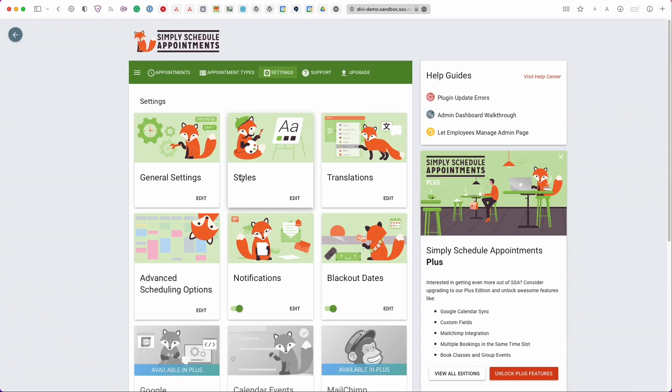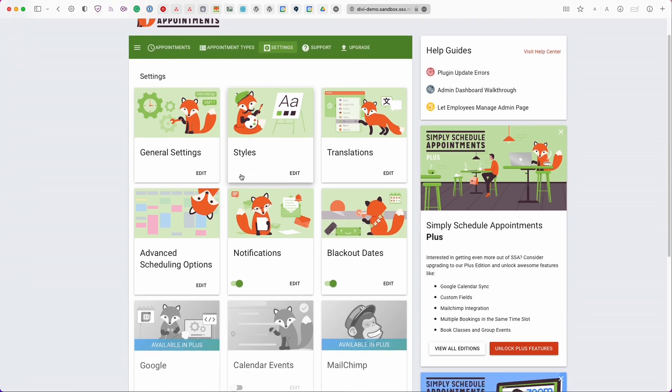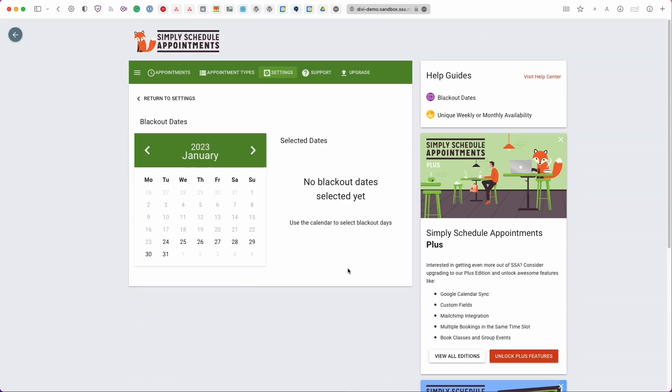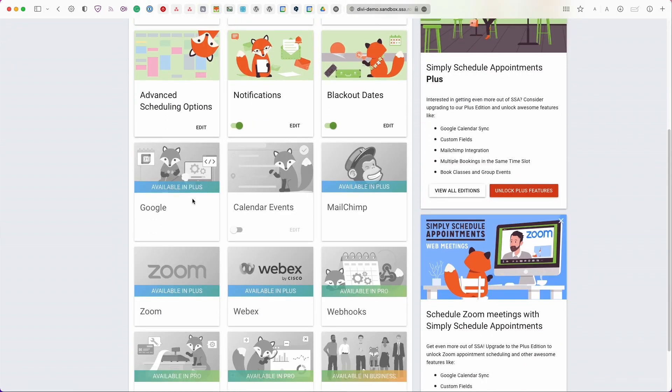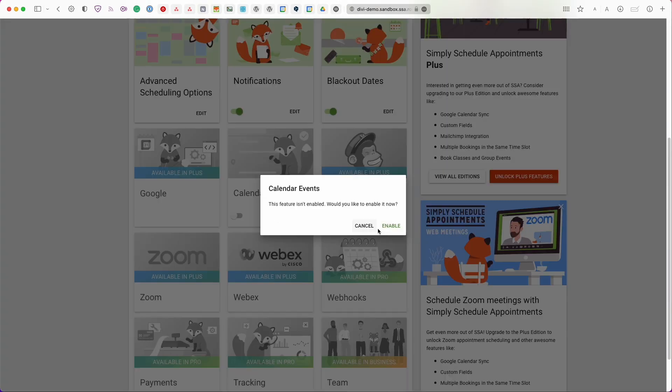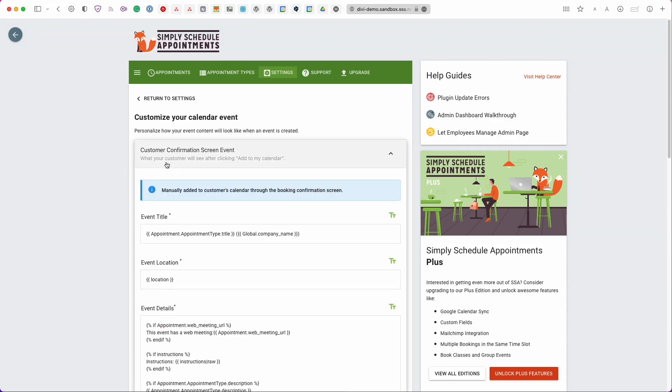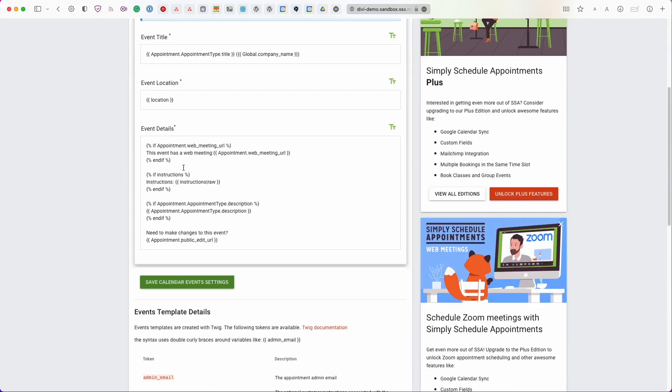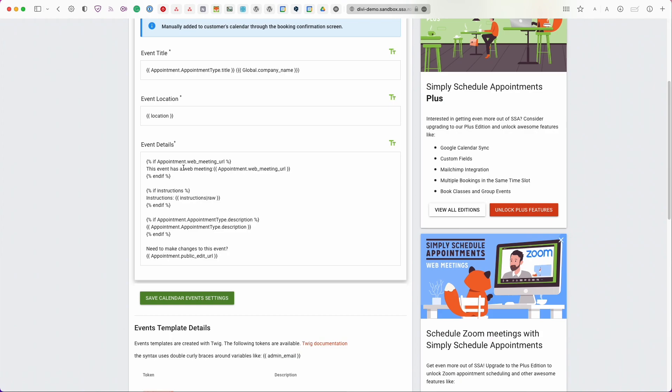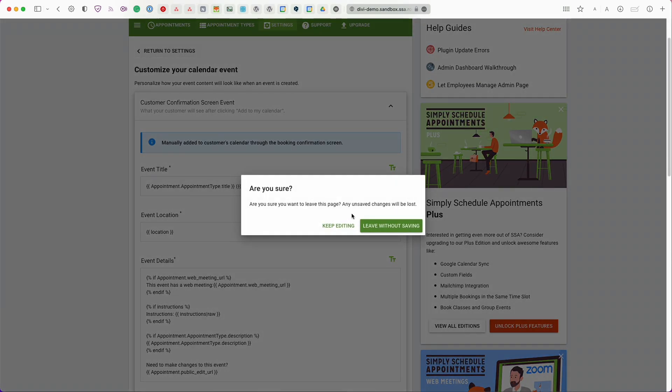So with that said I just want to show you that the Simply Schedule Appointments plugin actually comes with a few other features. For example blackout dates. So you can block off all the time slots in your calendars. If you need to go on vacation for example. We have Google Calendar Sync. You can edit the calendar events. For example the add to calendar button on the confirmation screen. You can edit how that event is saved to your customers calendars. You can also sync this to MailChimp, connect to Zoom, WebEx.